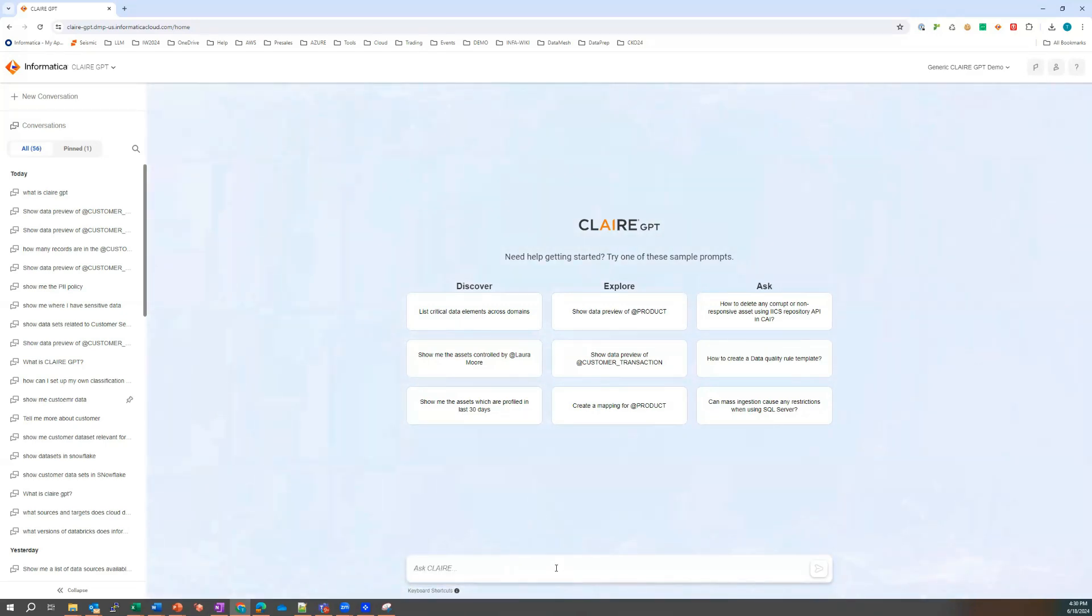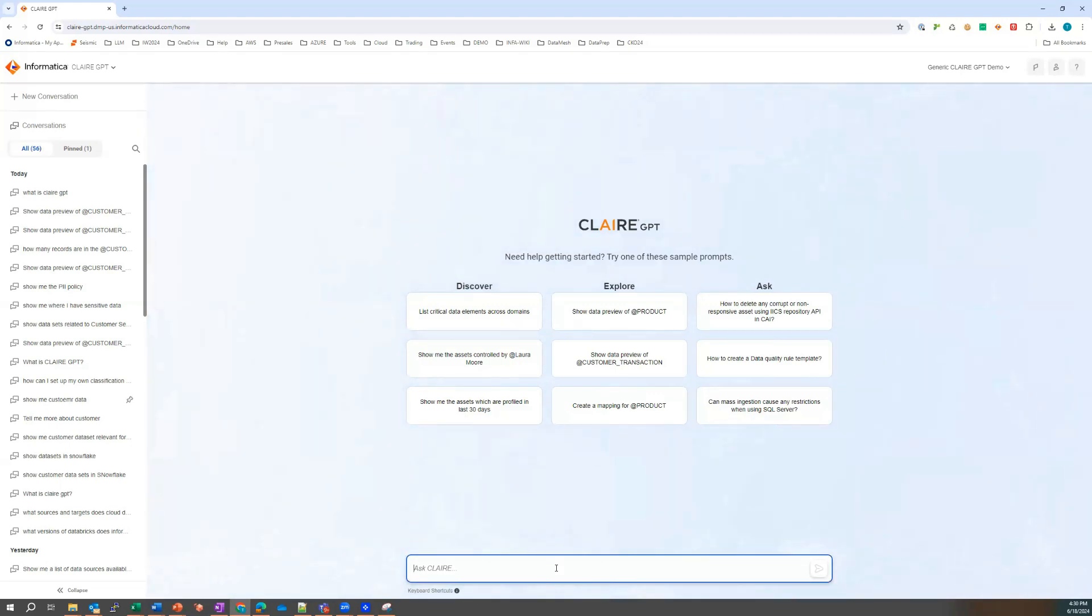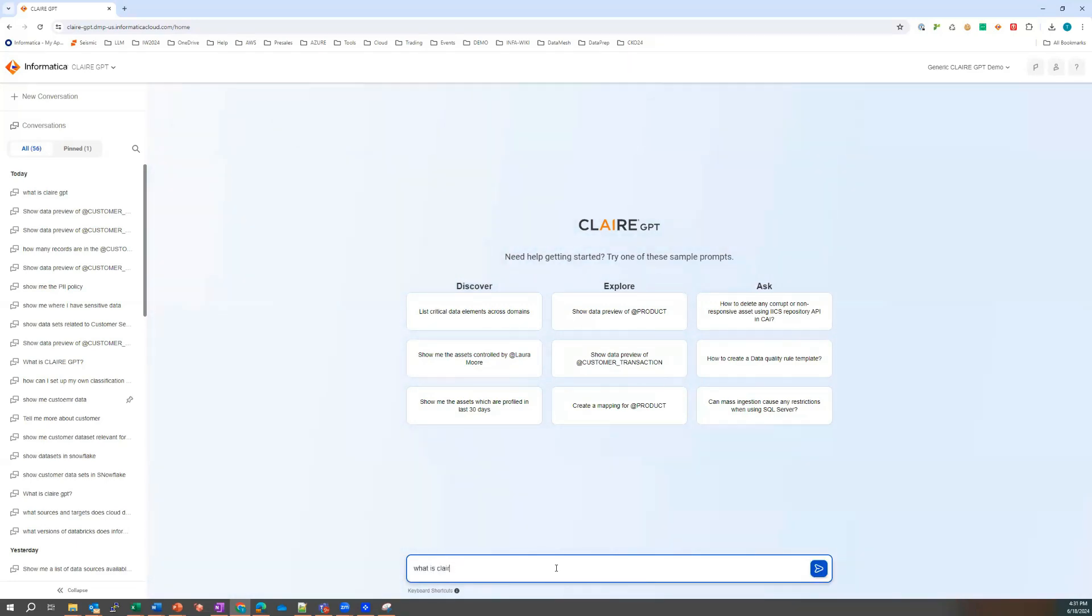And we'll see that throughout the demonstration as well. So we're going to start off really simply where Laura is going to ask a simple question like, what is Claire GPT?